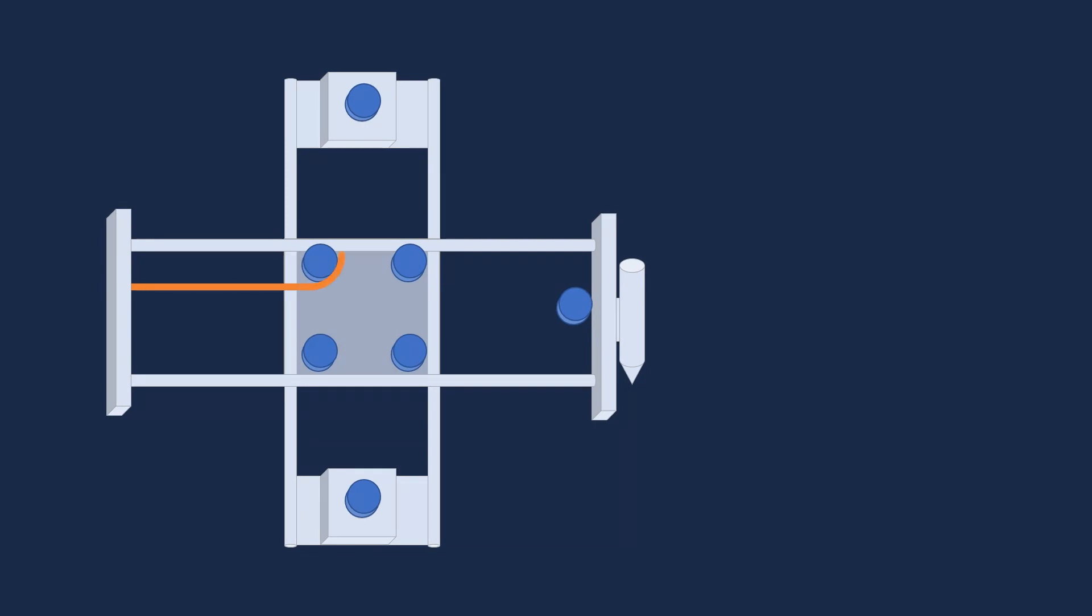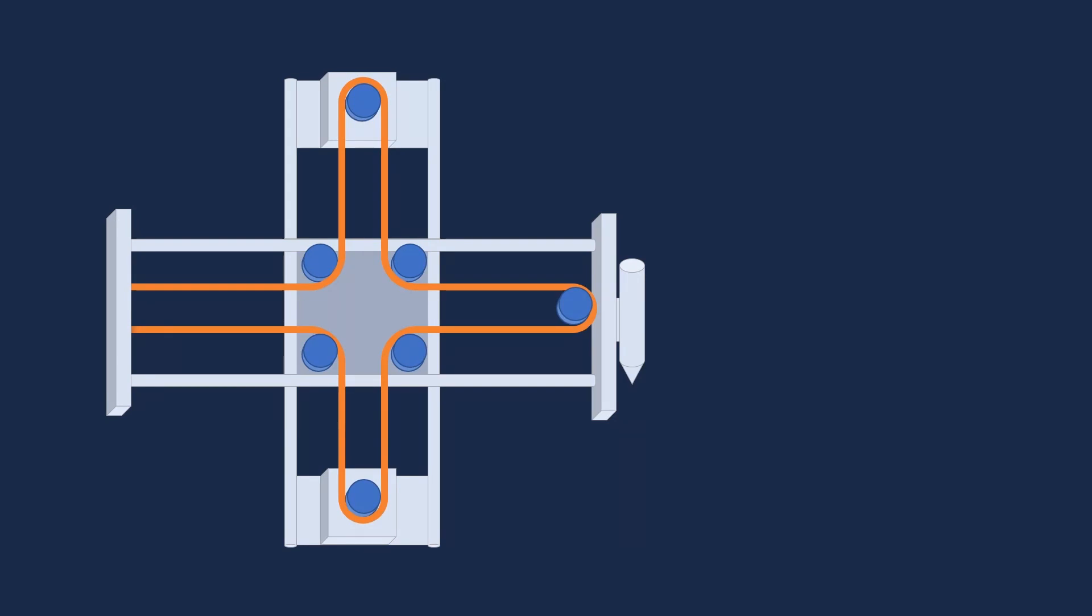A timing belt is fixed at the side opposite the pen, looped around the first motor, free to move around the end holding the pen, looped around the second motor, then fixed back at the end opposite the pen. This style of using a single continuous belt to control both axes is called Core XY, and this specific design can be called a T-bot.